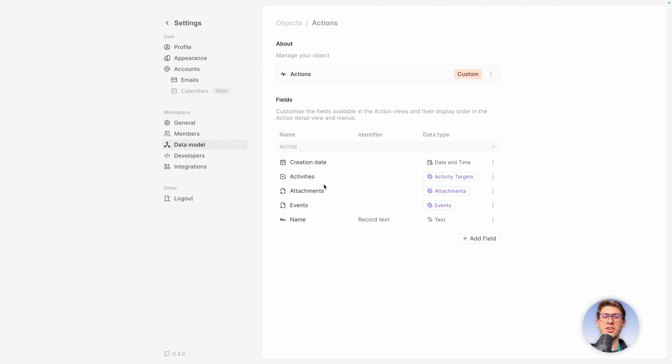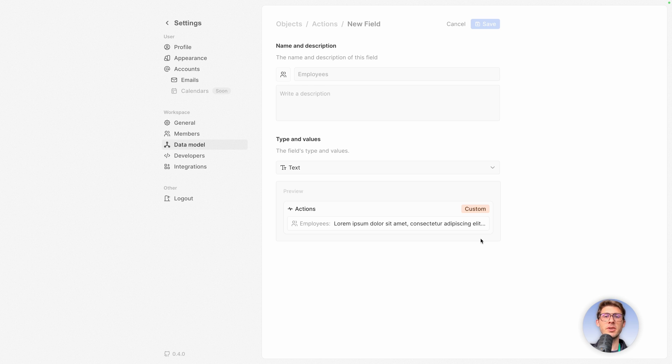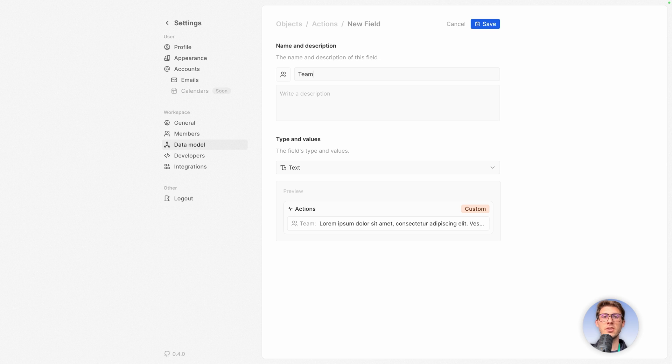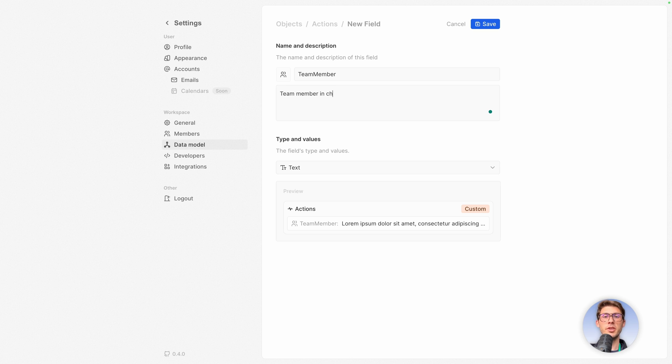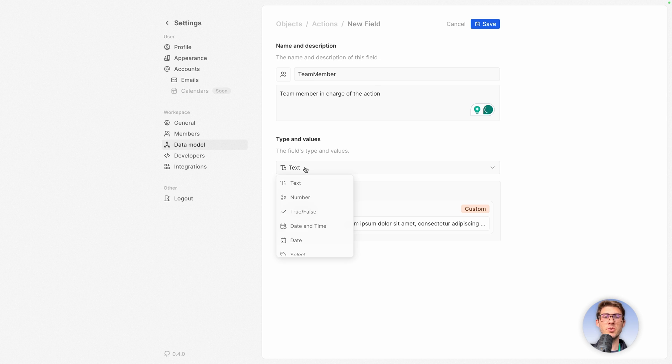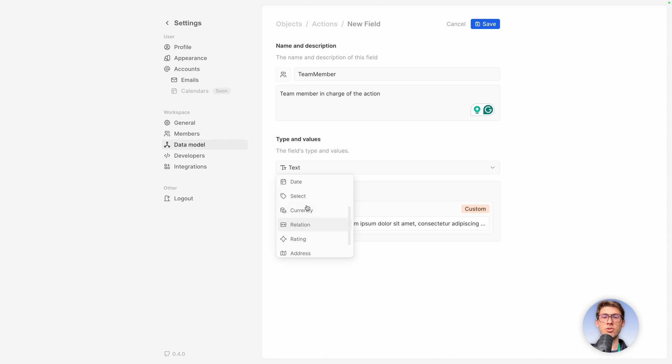So when we have an action we need extra data. So let's add a field and we need someone in charge to do the action. Let's say it's a team member of someone using 20 with us. So team member, you can choose a different icon but this one is perfect. Team member in charge of the action. The type here is not a text, we want a real reference to the team member. So we need to go to relation and you can see we have a lot of different types. Relation.